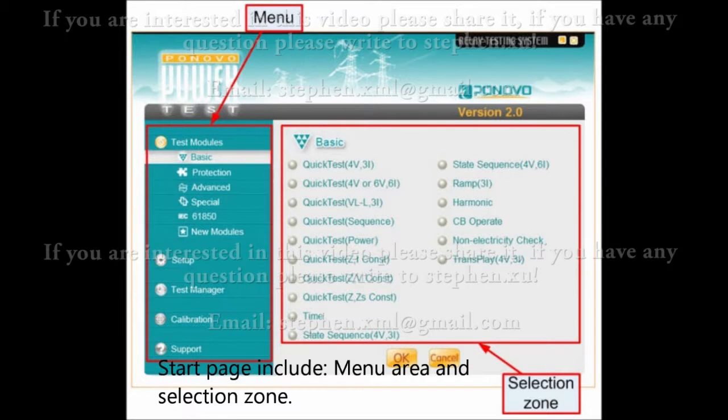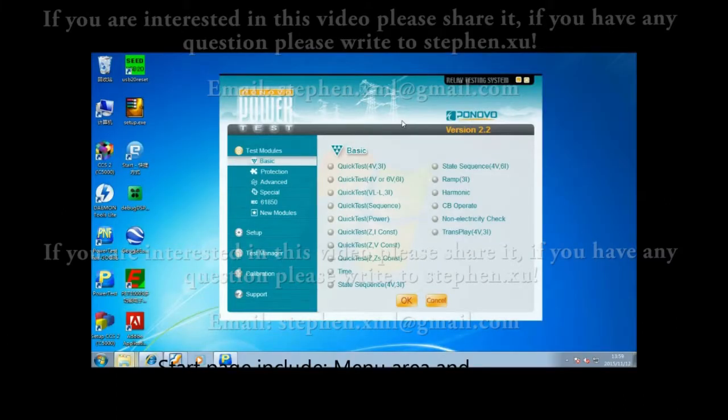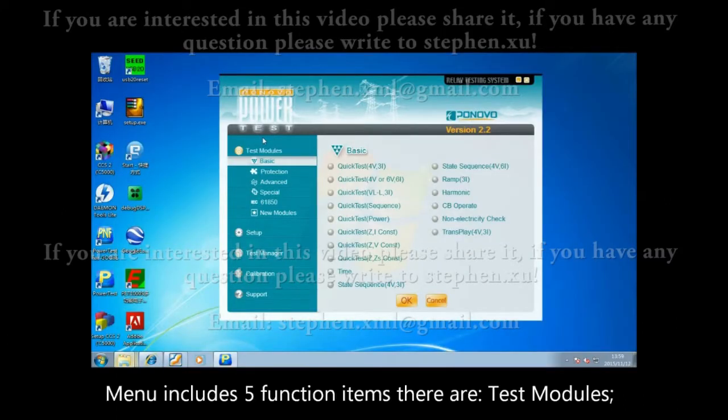The start page includes a menu area and selection zone. The menu includes five function items.